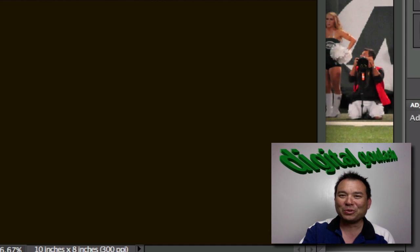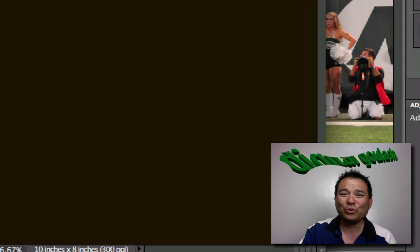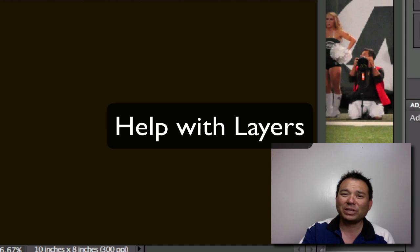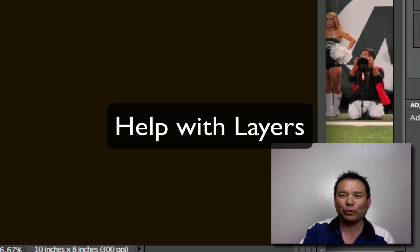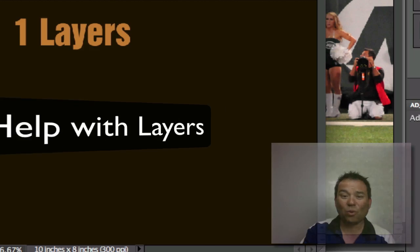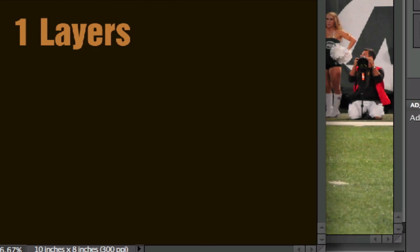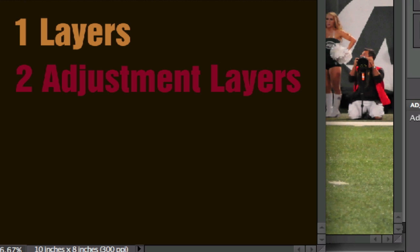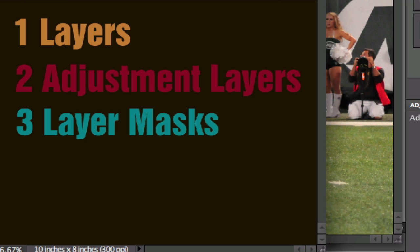Hello and welcome to Digital Goulash. My name is Chucky and today we're going to take a look at Photoshop Elements and how to use layers. I've been asked recently what exactly are layers and why would I want to use them. A lot of people seem to be getting confused with them. The first thing I want to go over is exactly what is a layer, the second is what an adjustment layer is, and the third is what a layer mask is.